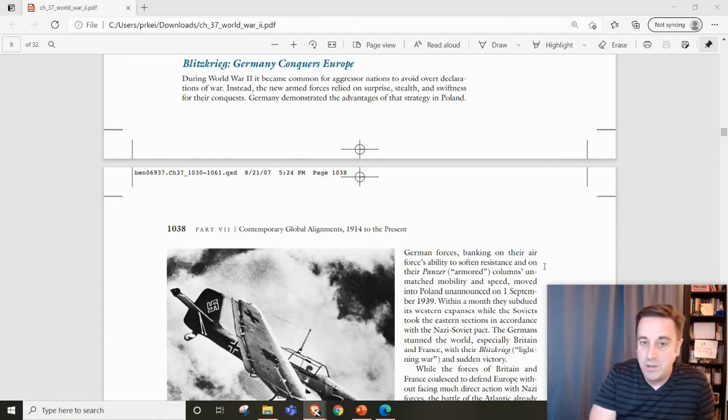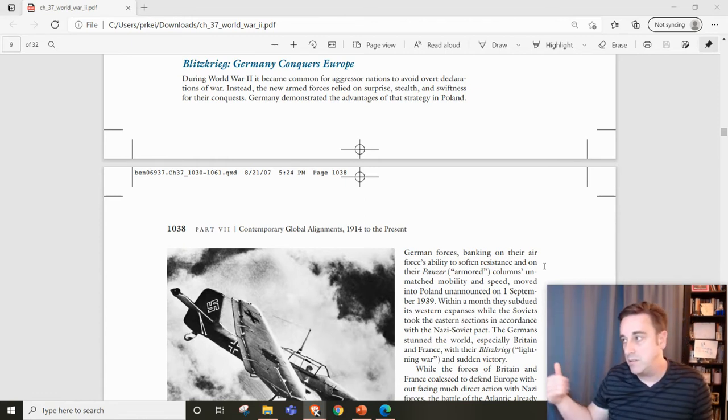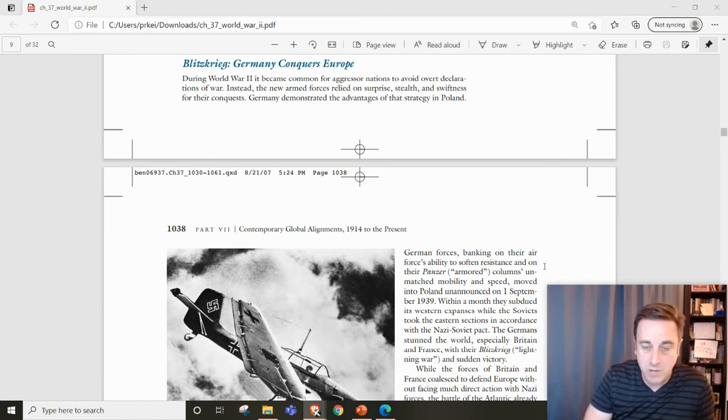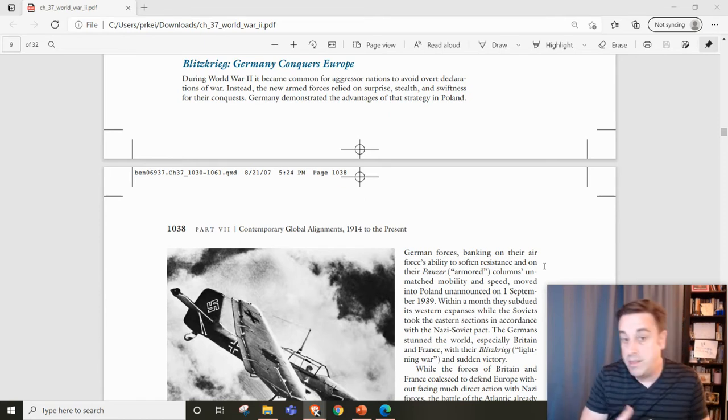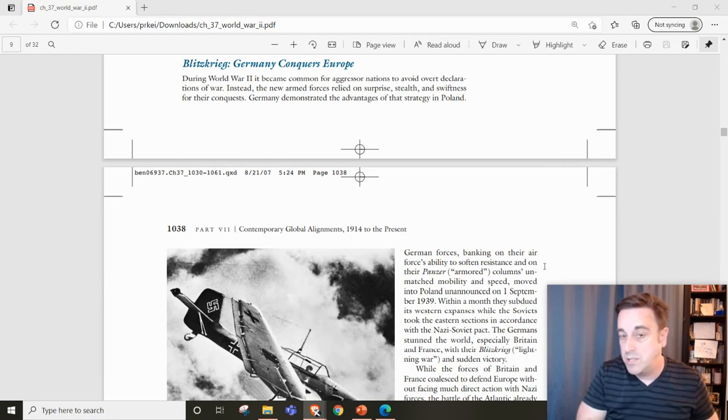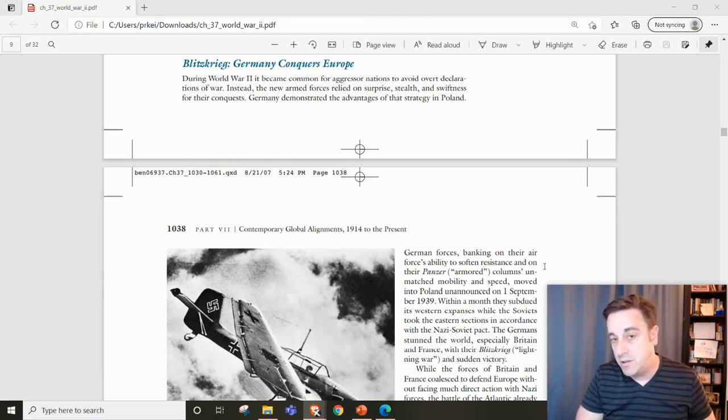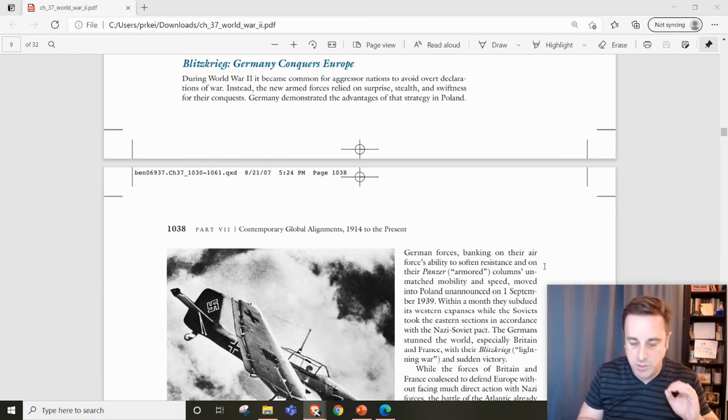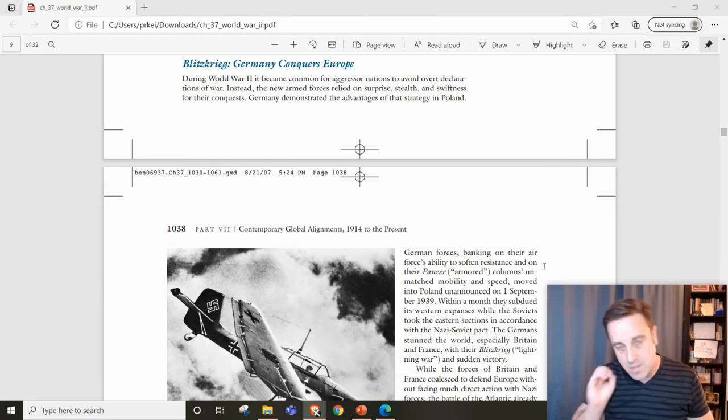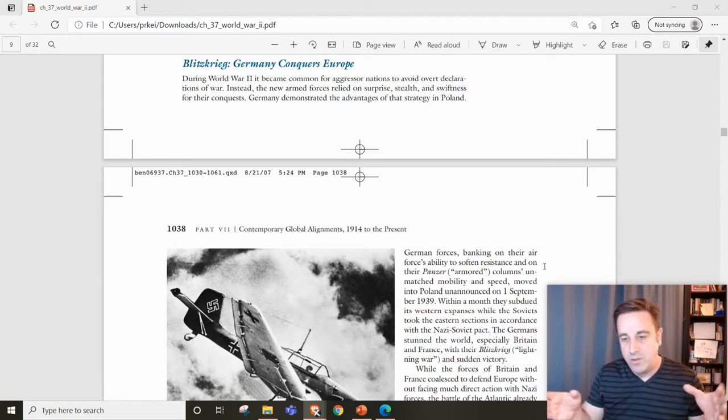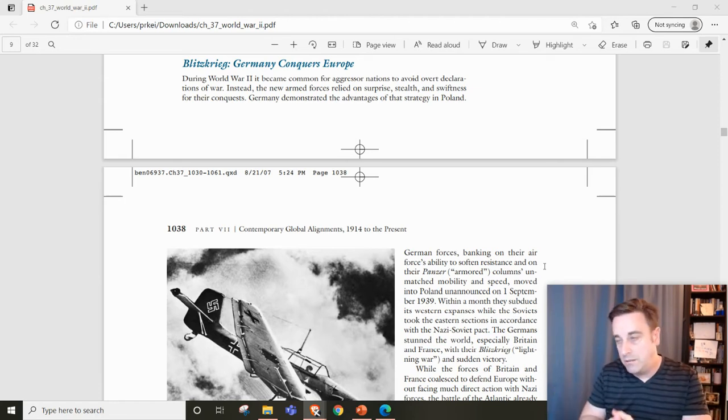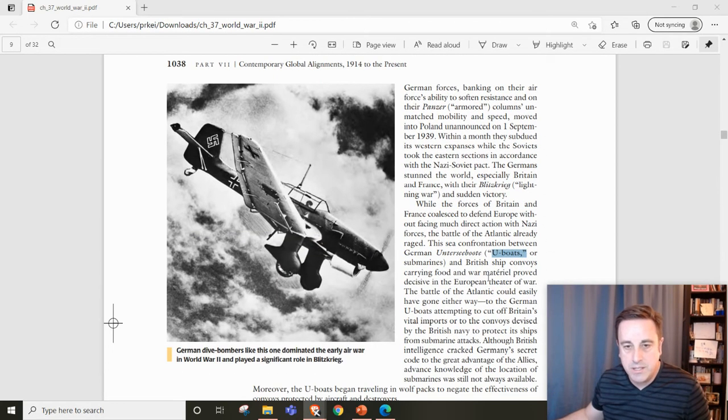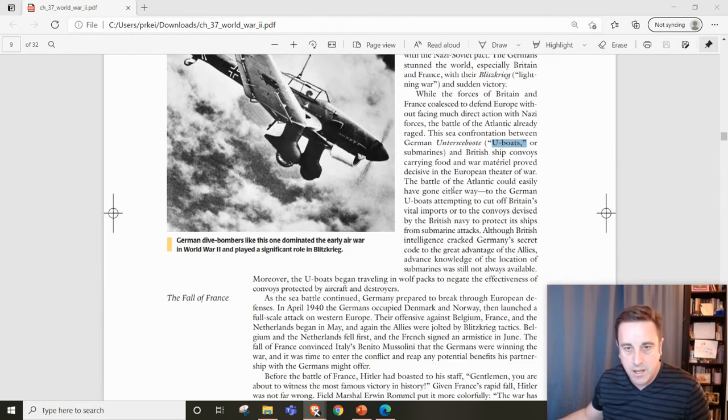No one thought he would attack Poland because they expected the Soviet Union to immediately join the war. They don't, because the world doesn't know about the secret non-aggression pact between Germany and the Soviet Union. This happens very quickly to Germany's east.